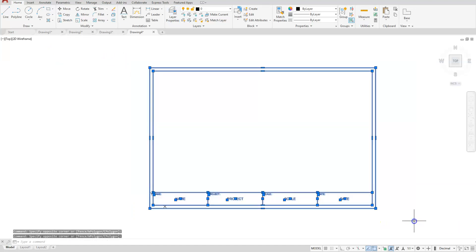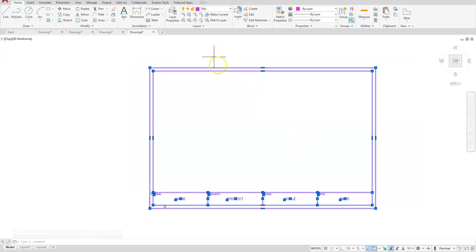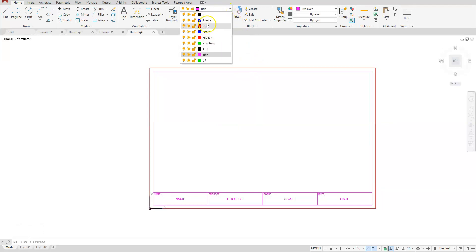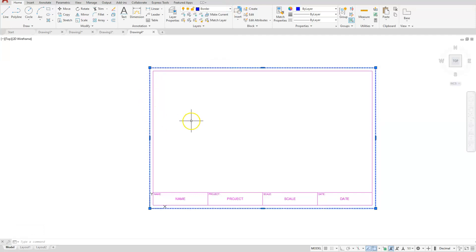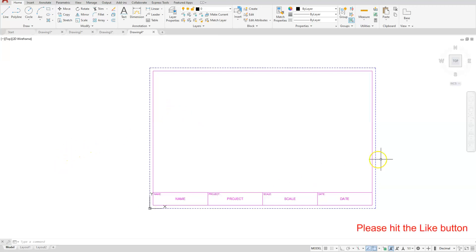I'm going to select everything and turn it onto the Title layer. Then I'll select just the outside rectangle and put it on the Border layer. From here, make sure you save this as 'B-size title block' with your initials behind it, and you've completed the B-size title block. Also, make sure you know where you saved it, because when we create the next title block we're going to reference from this one so we don't have to create all the layers again. Thank you for watching.